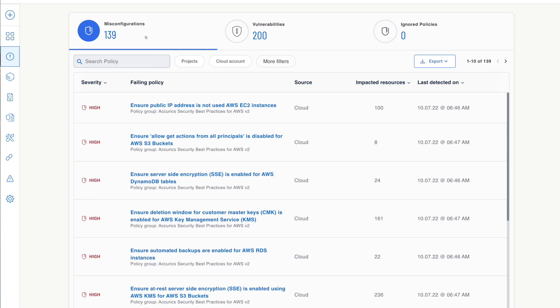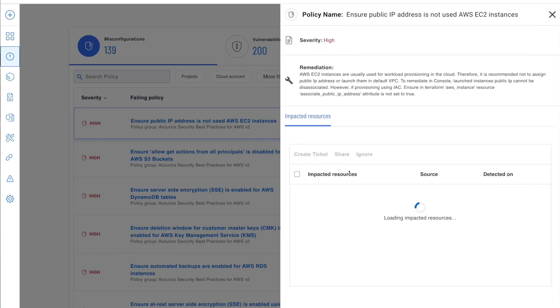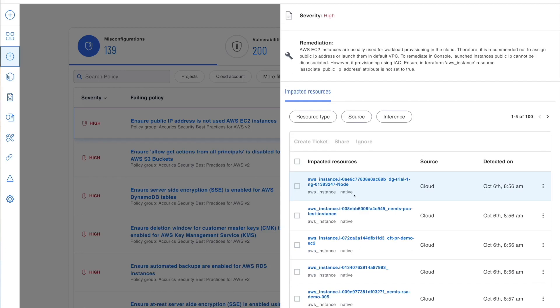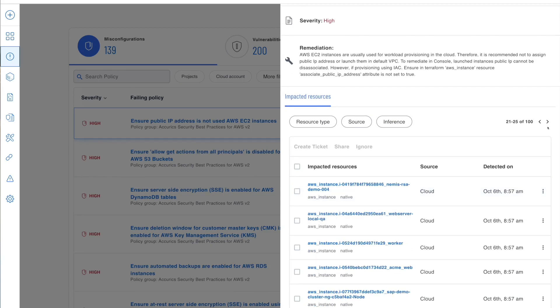Drill into individual misconfigurations and impacted resources and begin the remediation process right from the cloud security homepage.